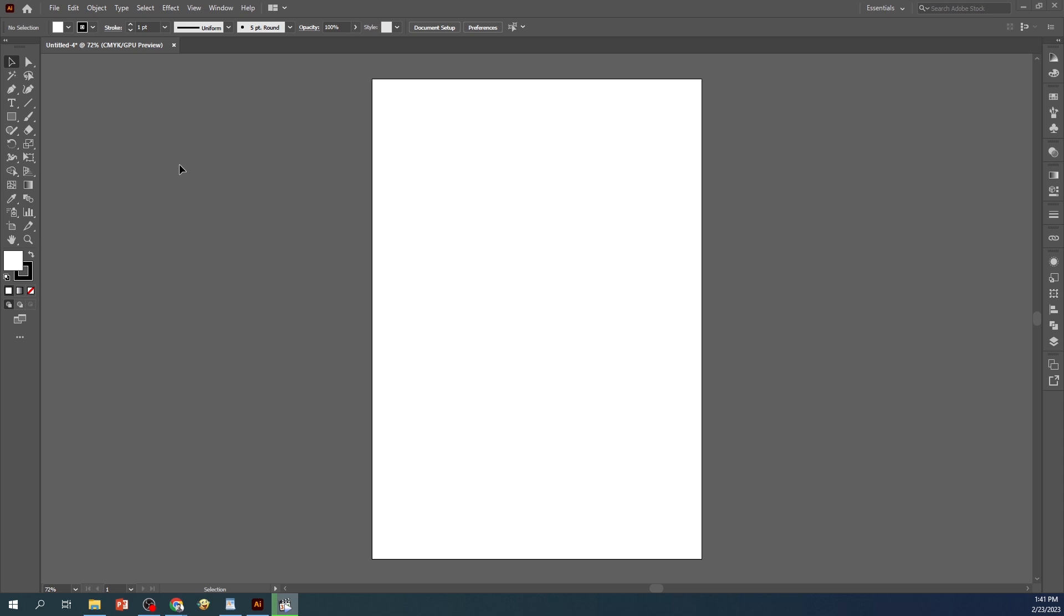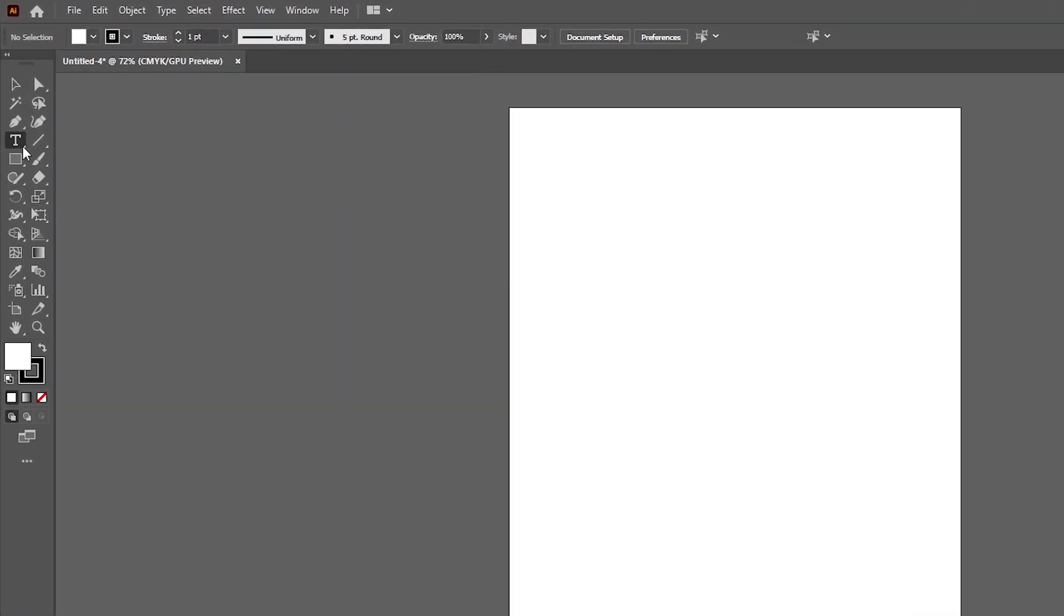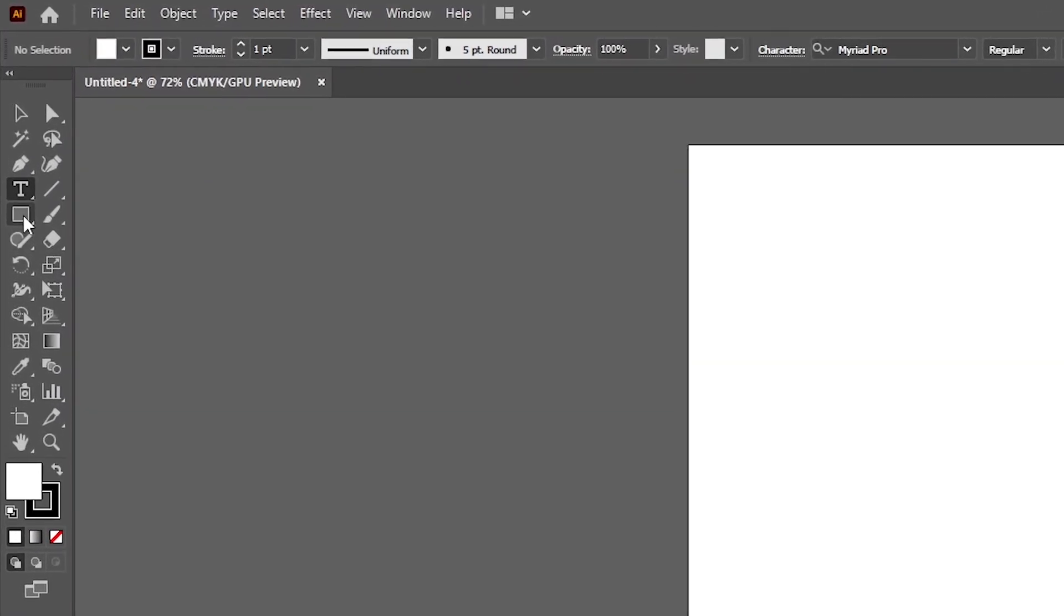To get started, open up Adobe Illustrator CC and create a new document. Select the Rectangle Tool from the toolbar on the left-hand side of the screen and draw a rectangle on the artboard.